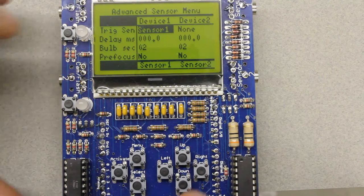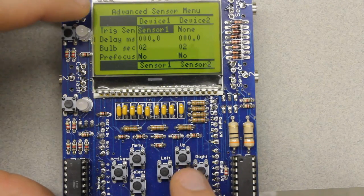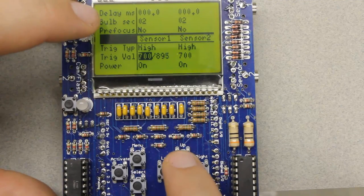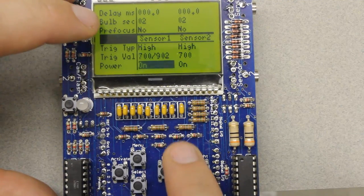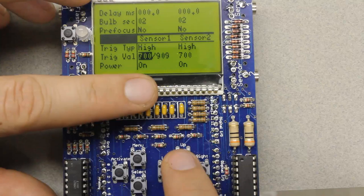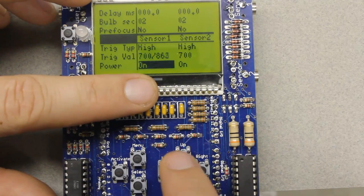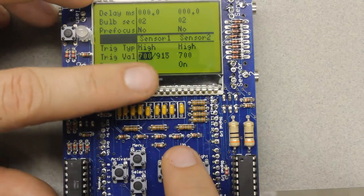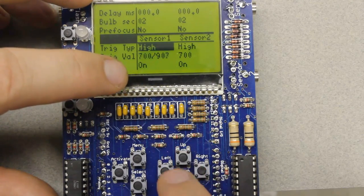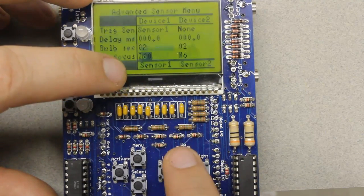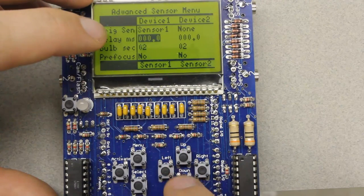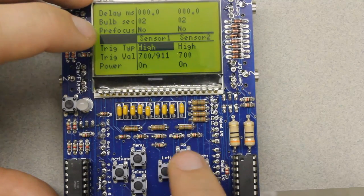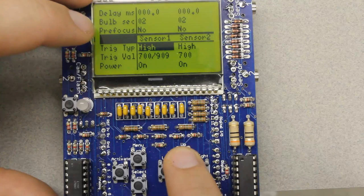Next I cleaned up how scrolling works on the advanced sensor menu. It used to be that when you got down to the lower portion, you couldn't really scroll around without having things run off the bottom. With this new scrolling algorithm, when you're down in the sensor area it stays in the sensor area, and when you're in the device area it stays in the device area. This makes changing the different settings easier on this menu.